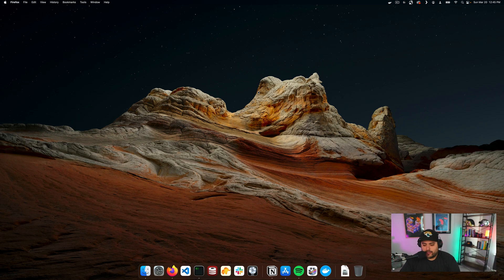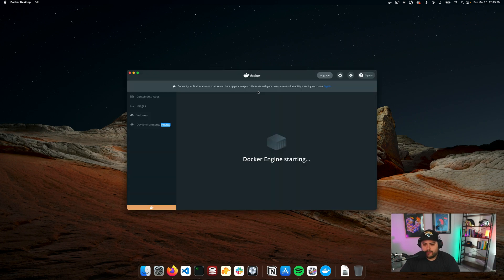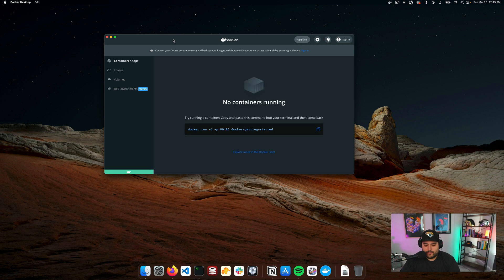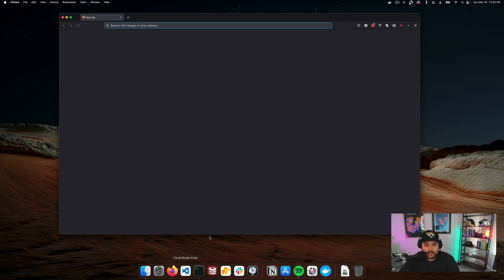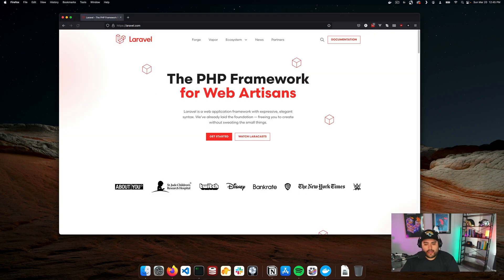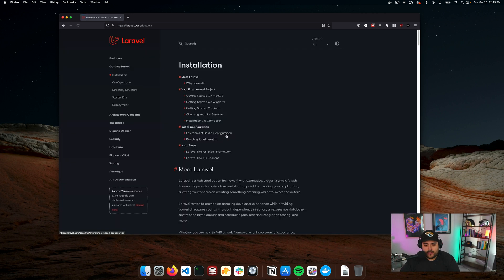I already have it installed, so I'm going to go ahead and run Docker. We've got Docker running — that's great. Now let's head over to Laravel.com, and these are the docs for Laravel. So let's go ahead and get started.